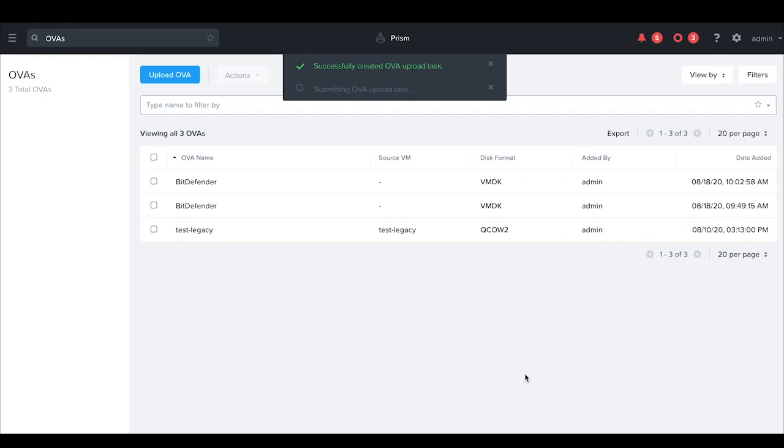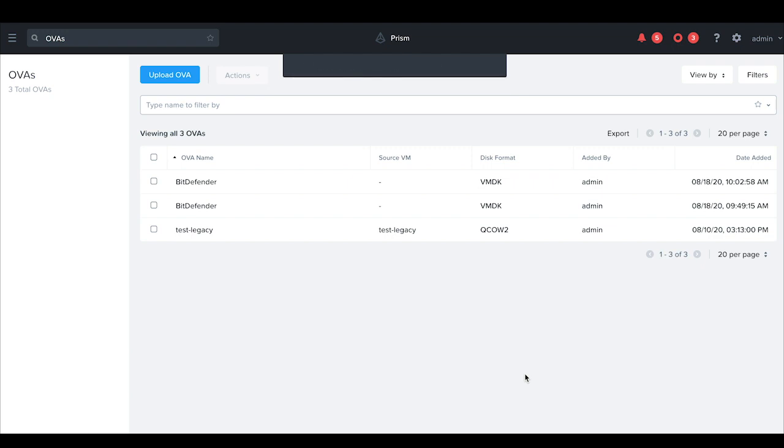This will submit an upload task in the background. If the upload process gets interrupted due to a network error or a system error, this feature will let you resume the upload at a later time when your network connection is back.